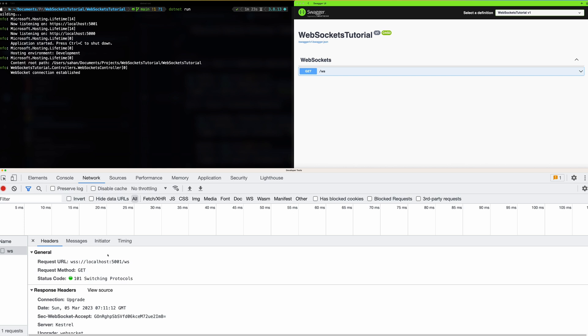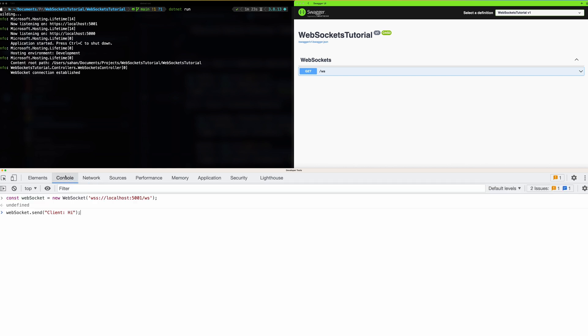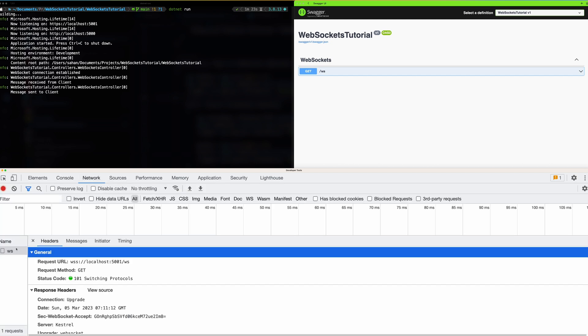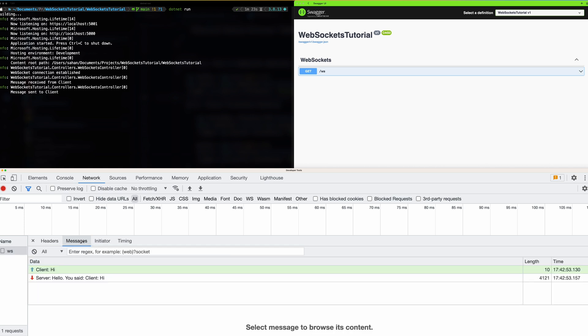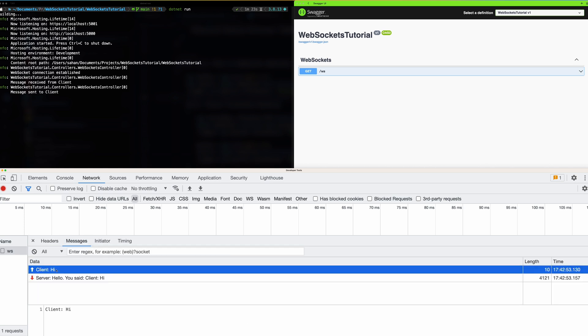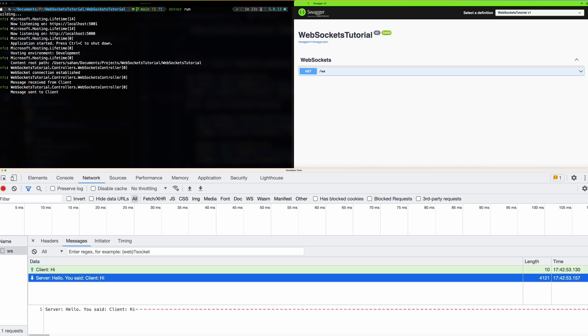Let's head over to the console again and now we will send a message to the server. It said undefined over here but if we have a look at the network tab and go to the messages section, this is a message that we sent over from the console. It says client hi and then the server sends back to us saying hello you said client hi. That's a very simple demonstration of the WebSocket server.